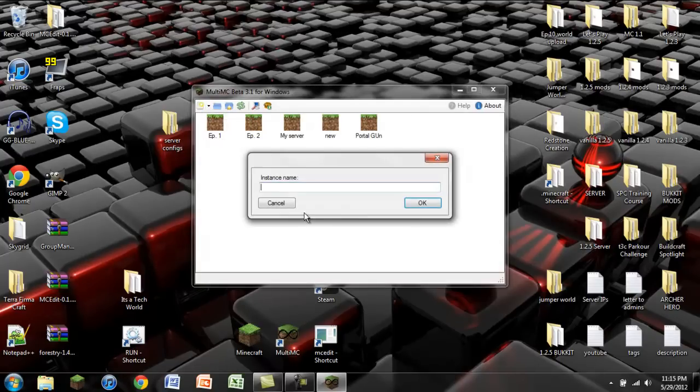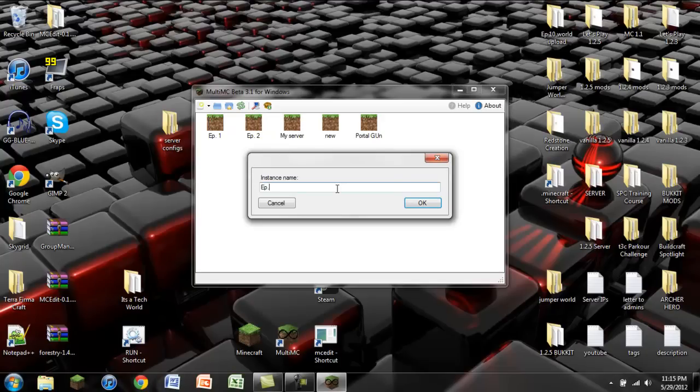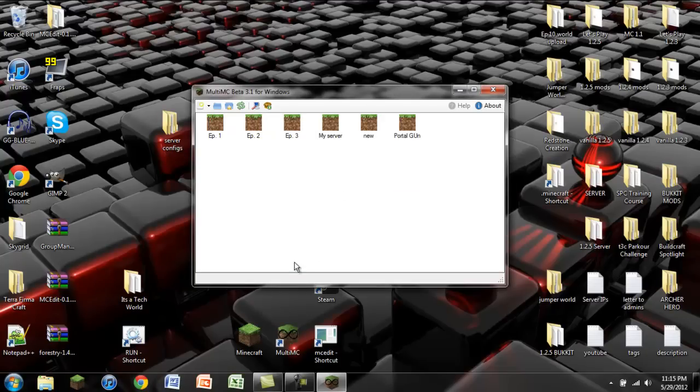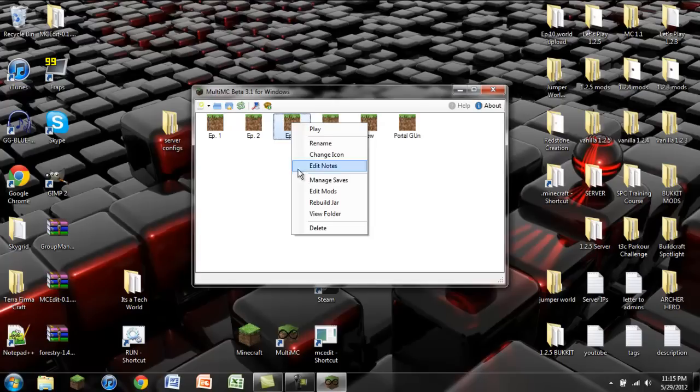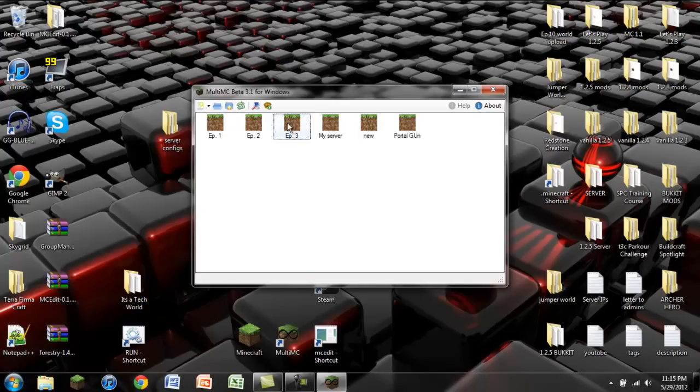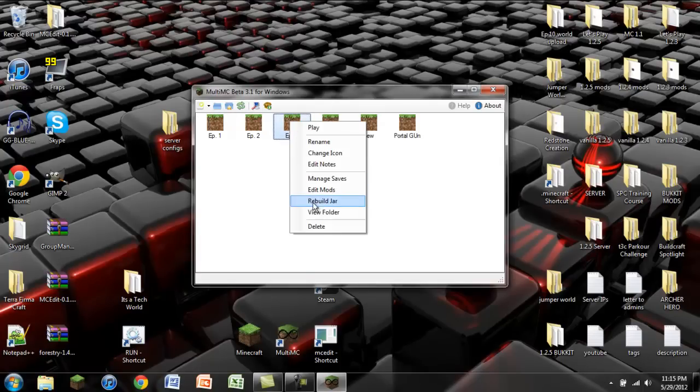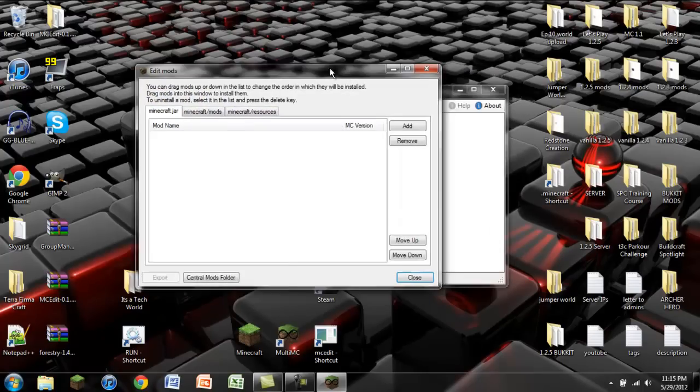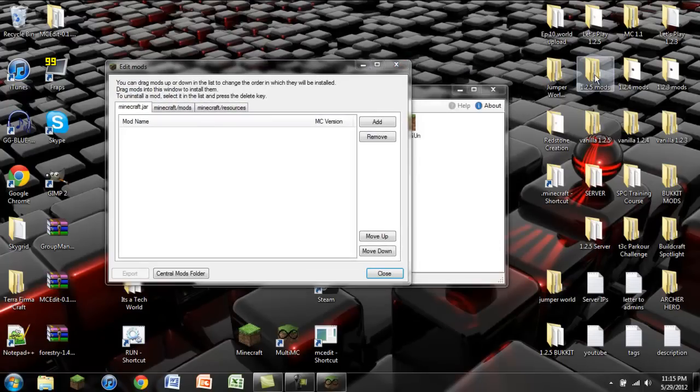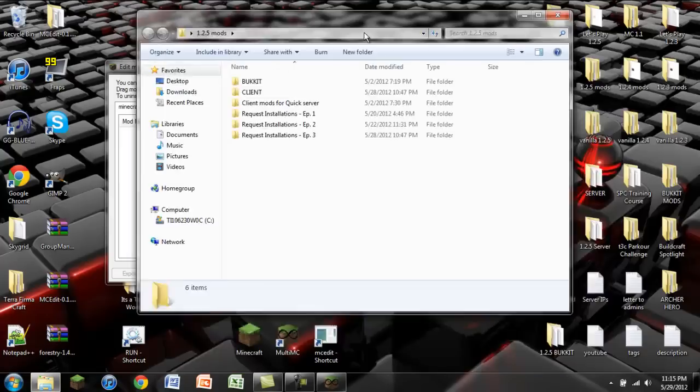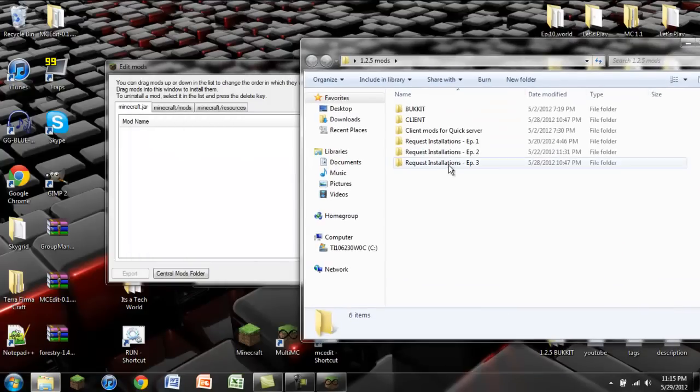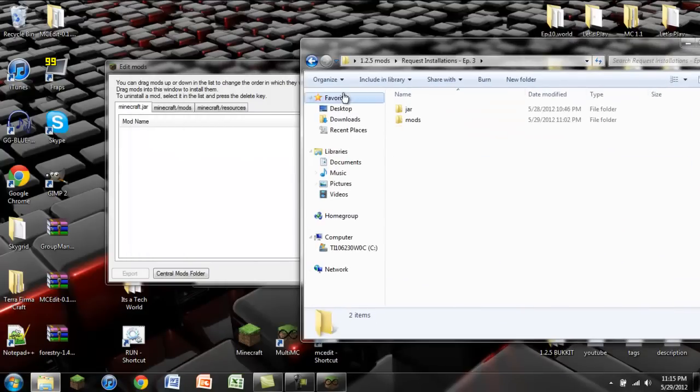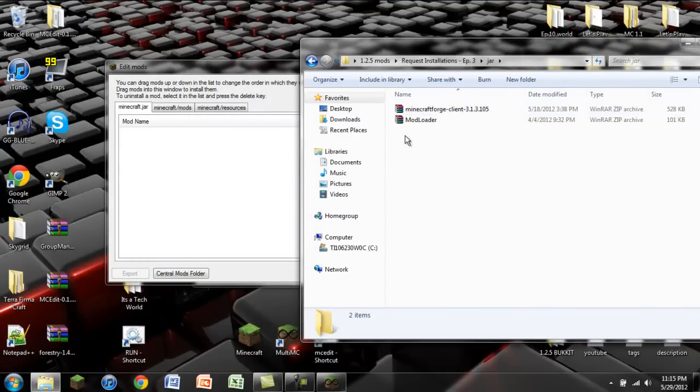We're going to create a new instance. I'm just going to call this EP3 because it is episode 3. You're going to right click on the instance that you just created. You're going to say edit mods. Simple enough. You're then going to go wherever you have those mods installed. I happen to have everything organized right here.